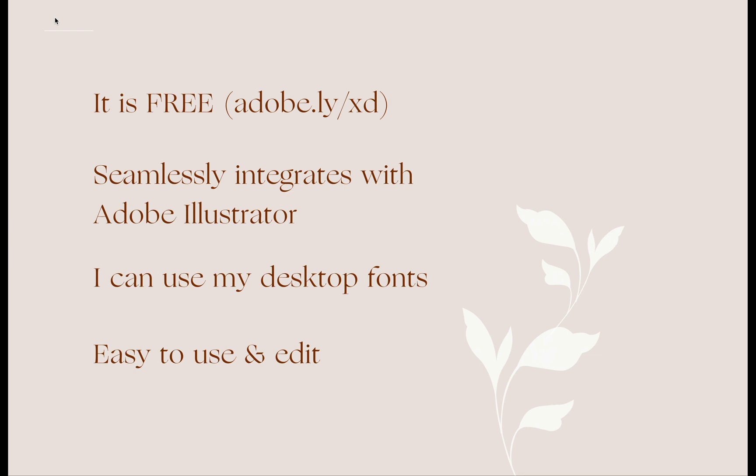First, it is free. After me and my client finalize the brand design, I am able to hand over this document and I can ask them to download the software for free because Adobe XD is free. You don't need any Creative Cloud subscription, you don't need to pay a monthly fee to use it.